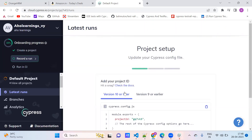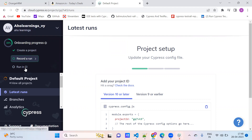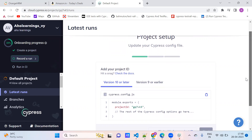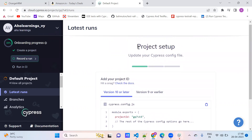This is the Cypress dashboard overview, or Cypress cloud. We can say Cypress cloud or Cypress dashboard. You can see the onboarding progress — we already created the project. We can also integrate with the CI/CD pipeline. For now, see the project setup applies here.